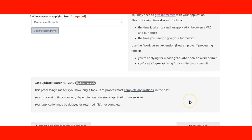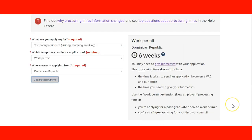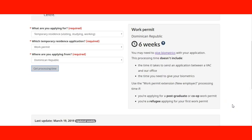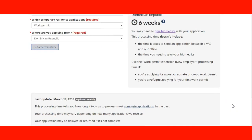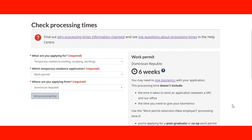They keep the tool very up to date — updated on a weekly basis showing what the current processing time is.